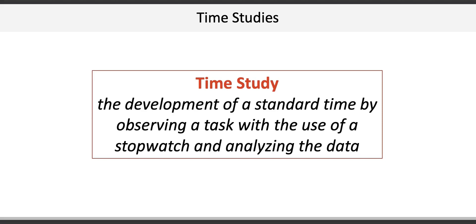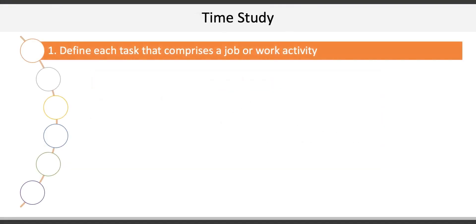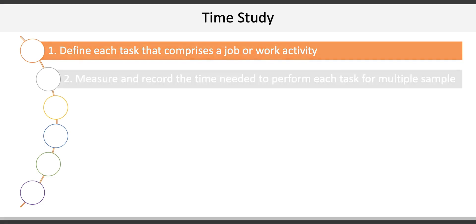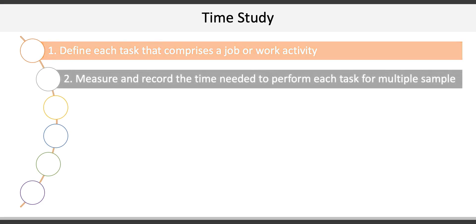There are six basic steps involved in time studies. The first is to define each task that comprises a job or work activity. Second is to measure and record the time needed to perform that particular task.